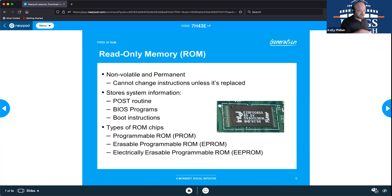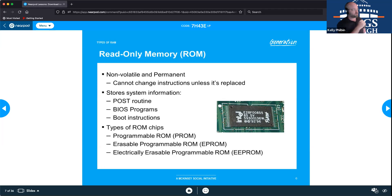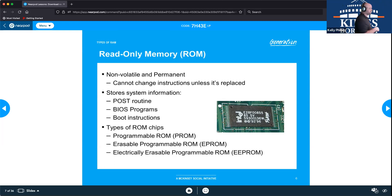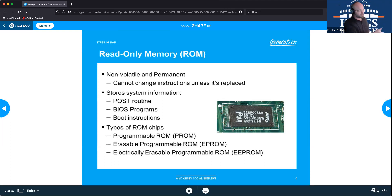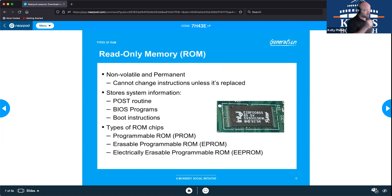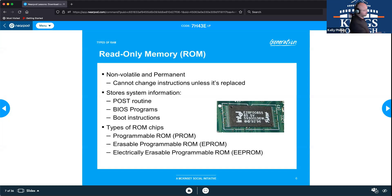Firmware is stored on a ROM chip — read-only memory — which is non-volatile and technically permanent, meaning you cannot change its instructions. ROM stores BIOS programs, POST routines, boot instructions, and similar data. Under the ROM family there are three types: PROM, or programmable ROM, allows you to program instructions onto it a single time only — that's an older version.